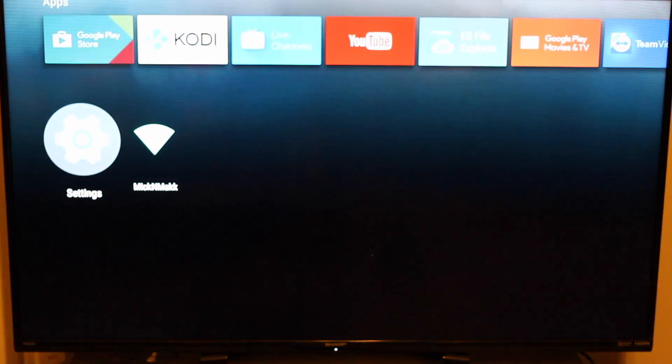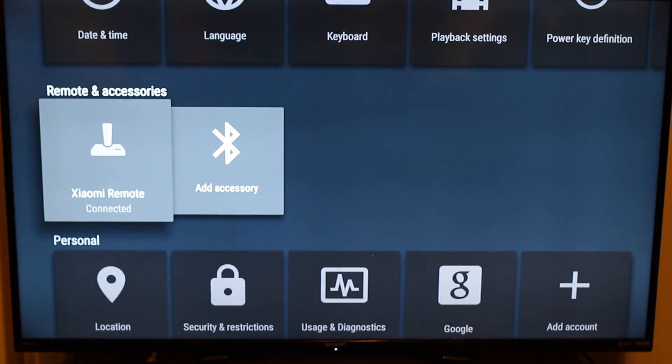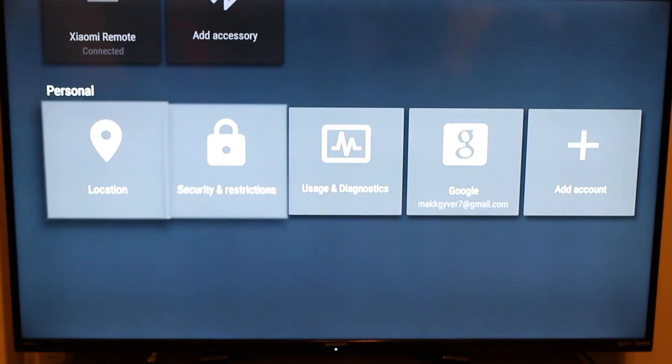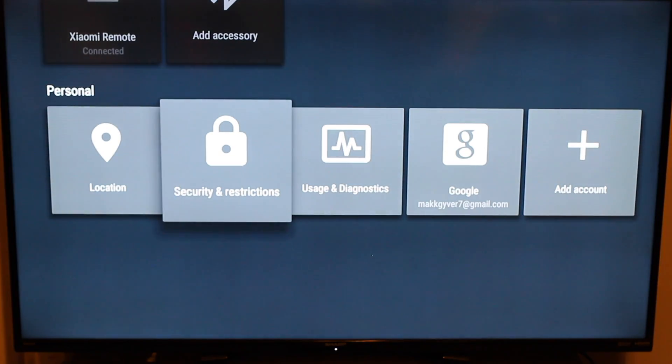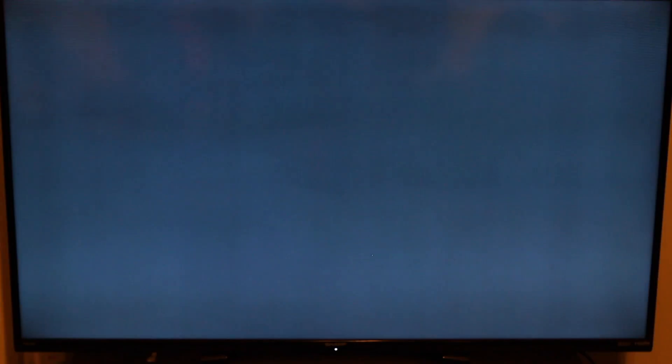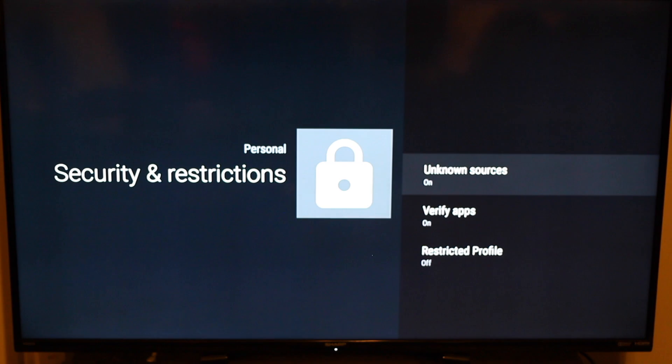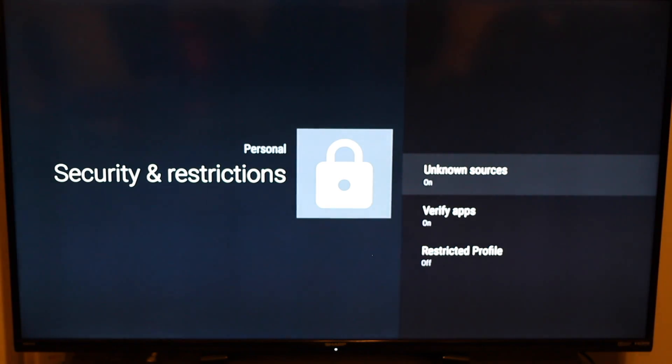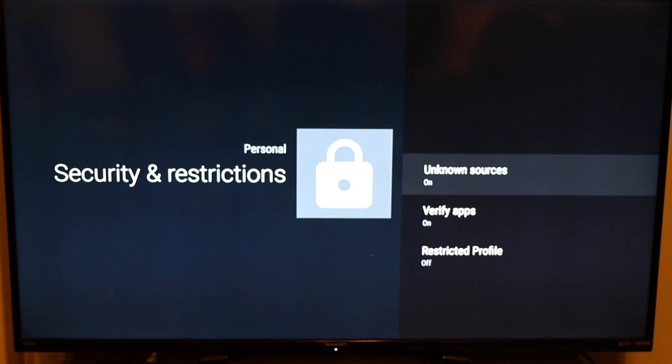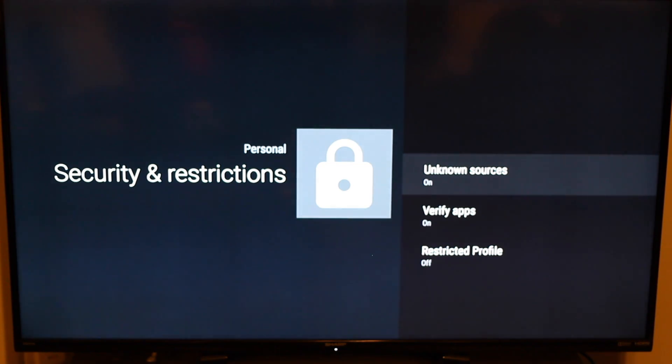Now I'll go back out to show you. Let's go back out. You're going to go here, settings. You're going to go down here. It says security and restrictions under personal. You go over here, it says unknown sources. You simply click it and turn it on. Once you turn it on, you should be able to download any of those apps that are on your flash drive using ES File Explorer Manager.